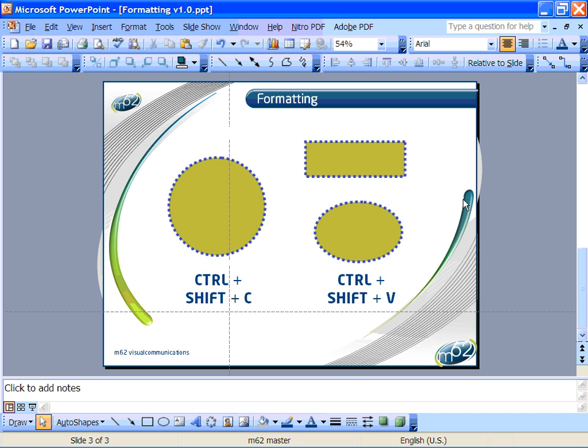For more advanced formatting using gradients and transparencies, see our special effects design tutorial.